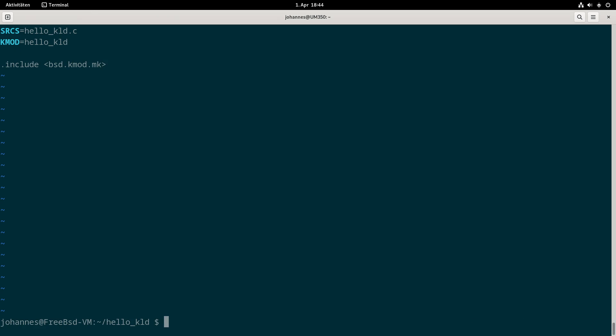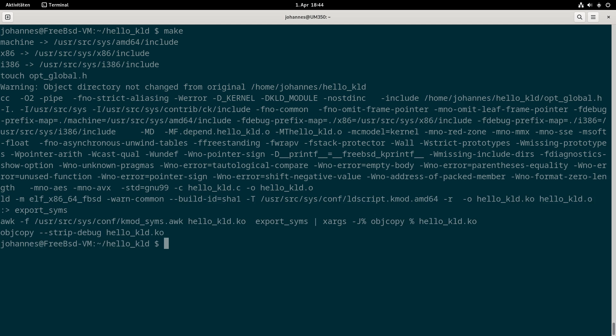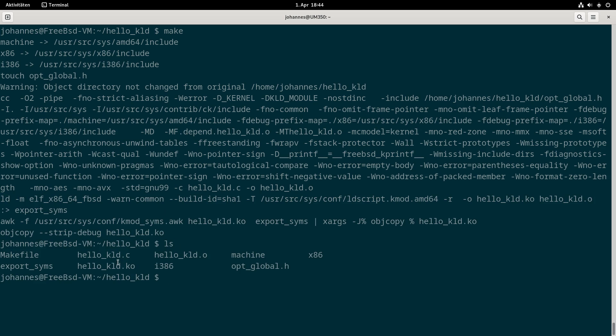Let me run this makefile and try to compile my hello world kernel module. Yes, it worked. We now have the hello_kld.ko file available in here. Let's load it into the kernel and see if it's working.